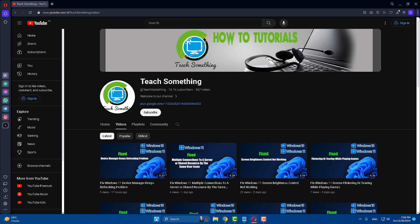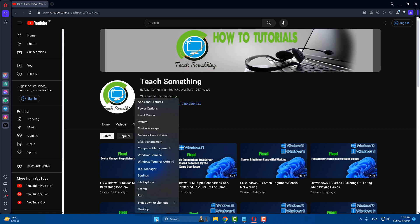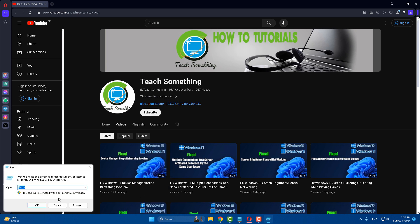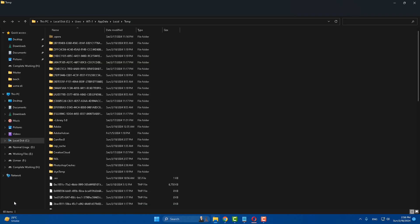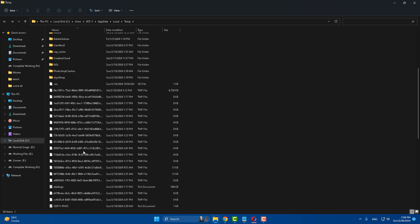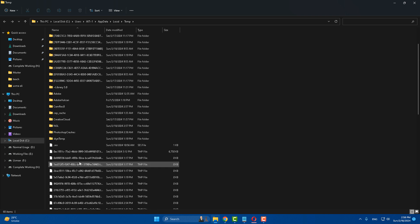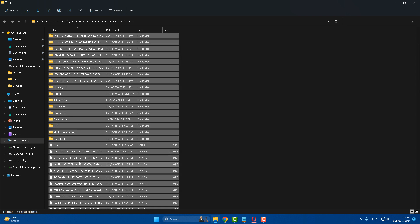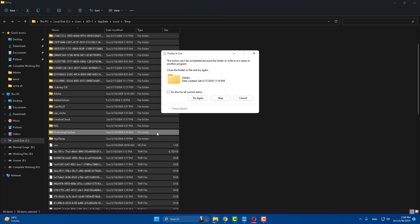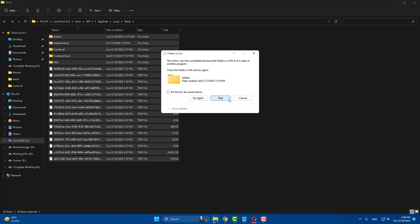Once again, right-click and go to Run, and type '%temp%'. After that, open it, select all, and delete all these files.